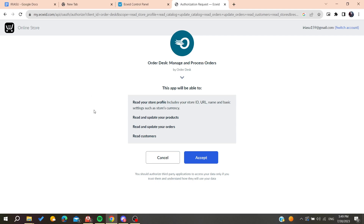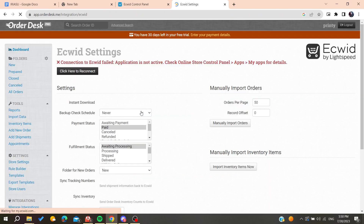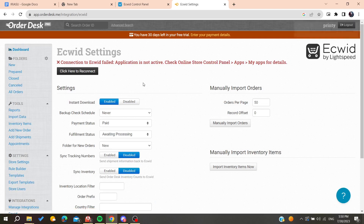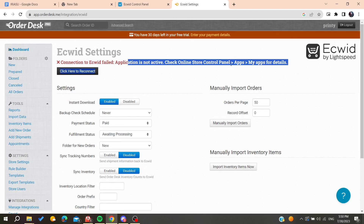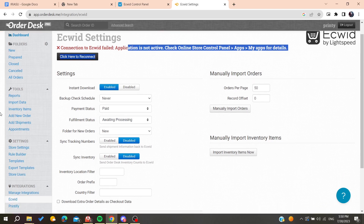Click to connect Ecwid to this account so we can integrate Printify with Ecwid. Accept the terms and conditions by clicking 'Accept', and then wait for the integration to complete. You will then need to go to your online store and navigate to the Apps section for details.